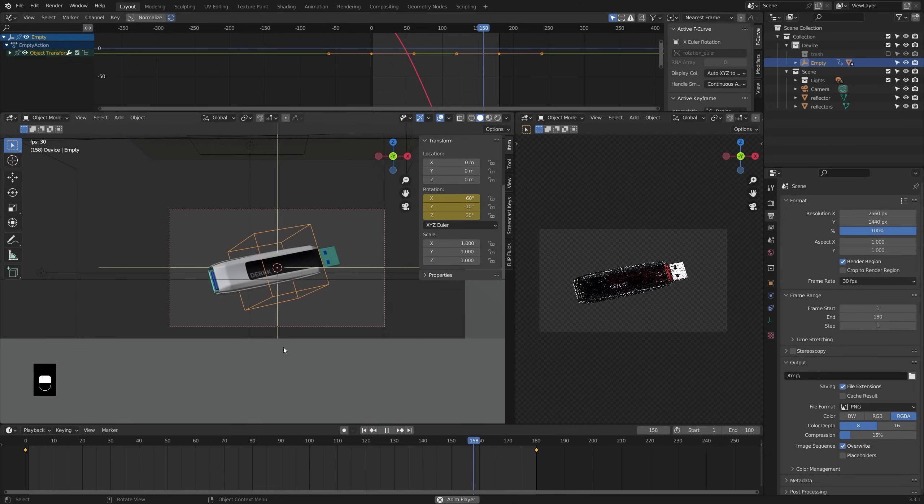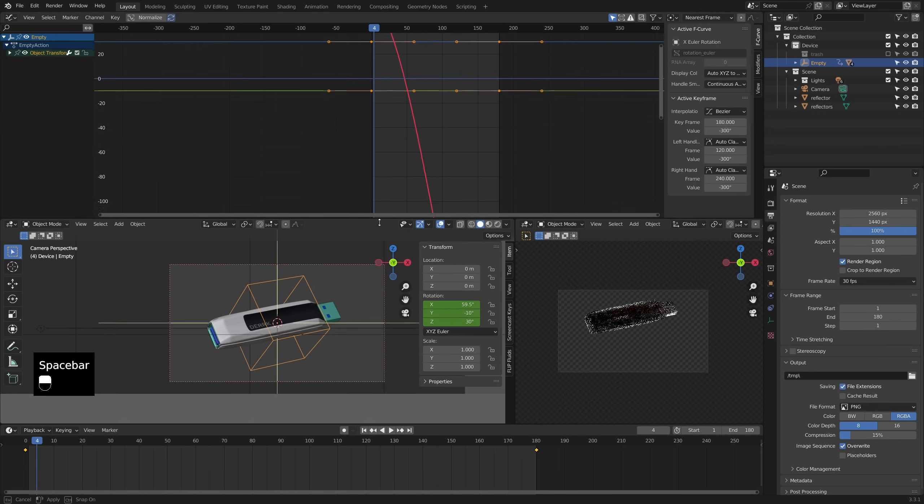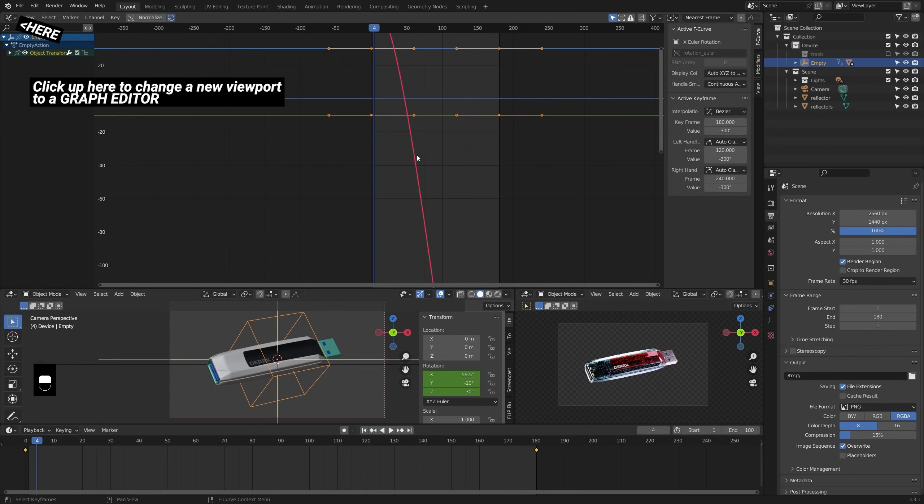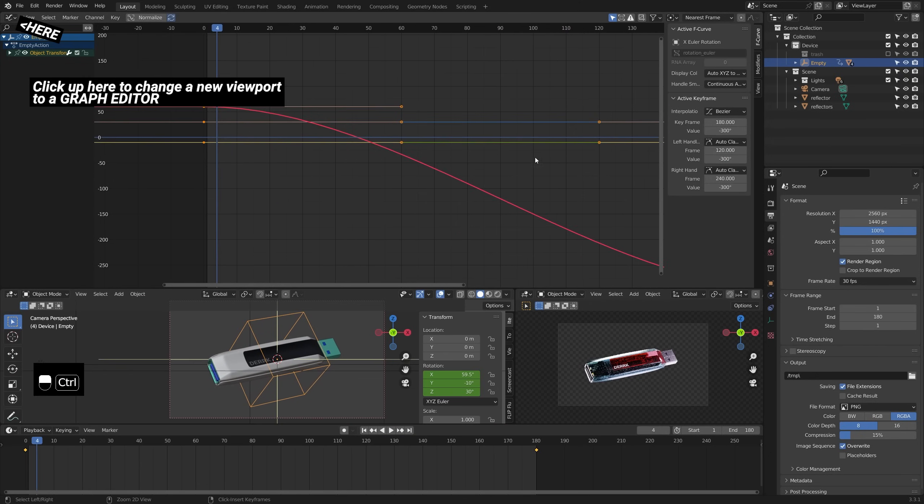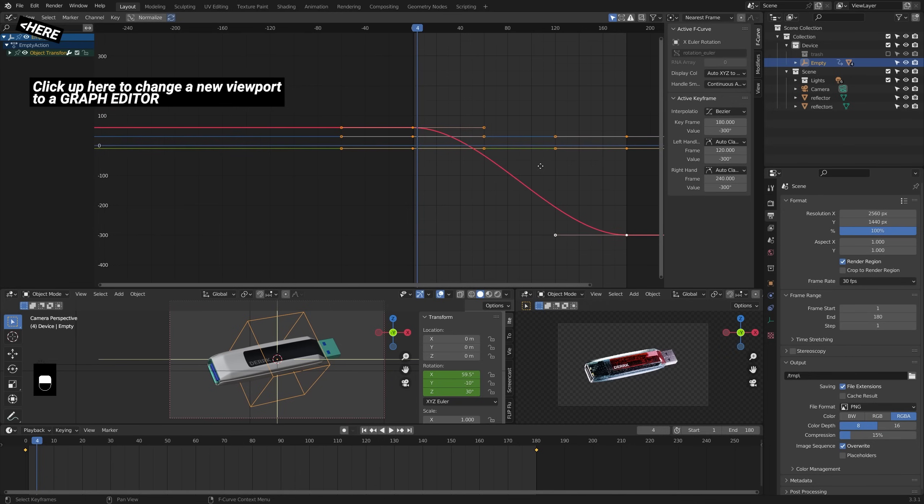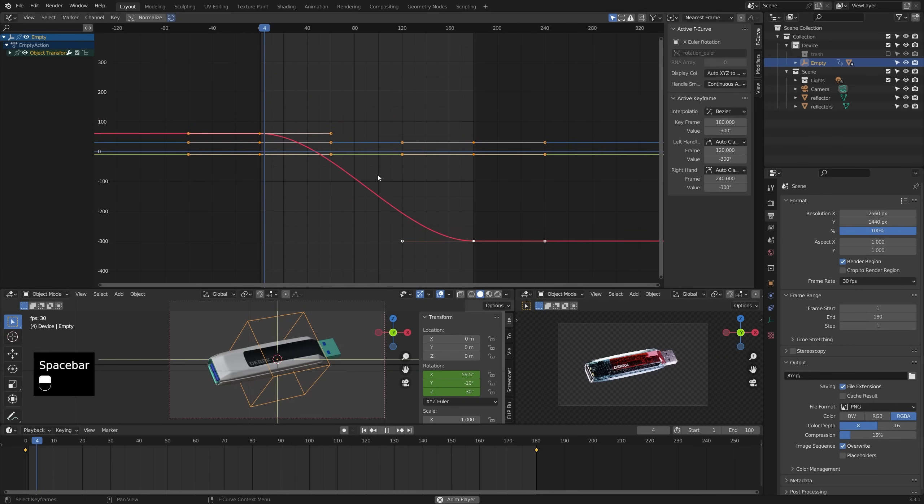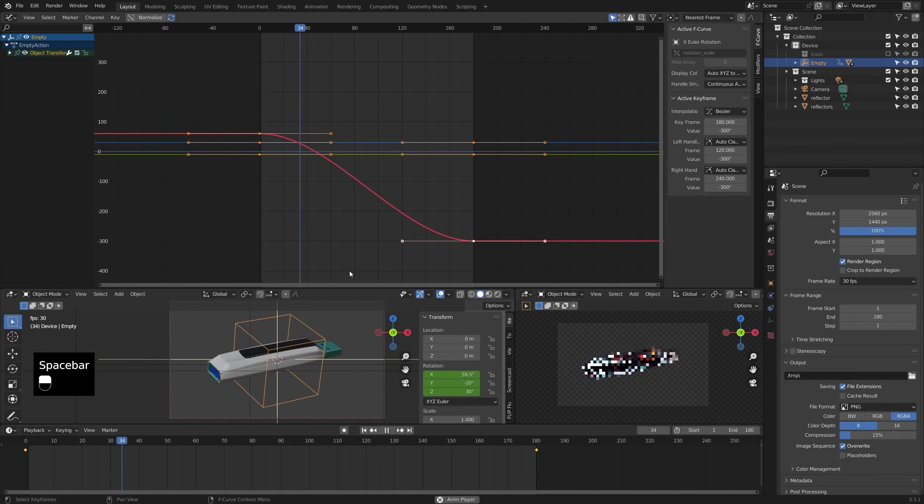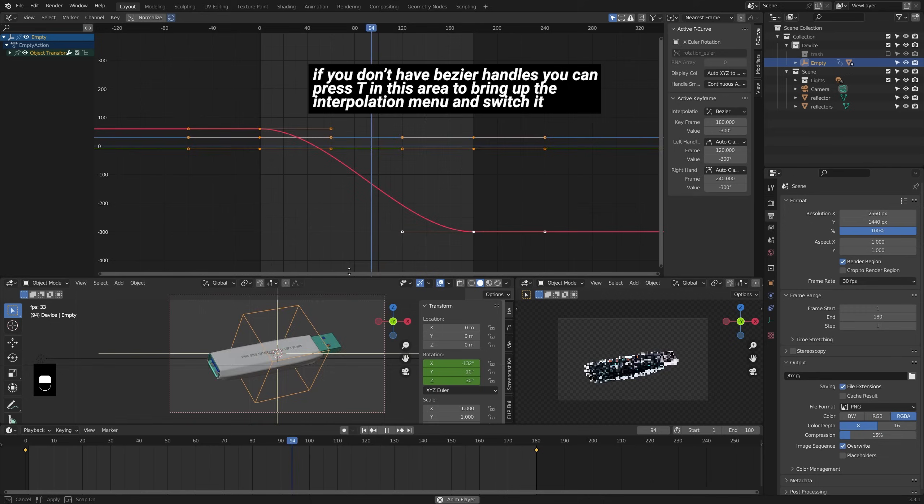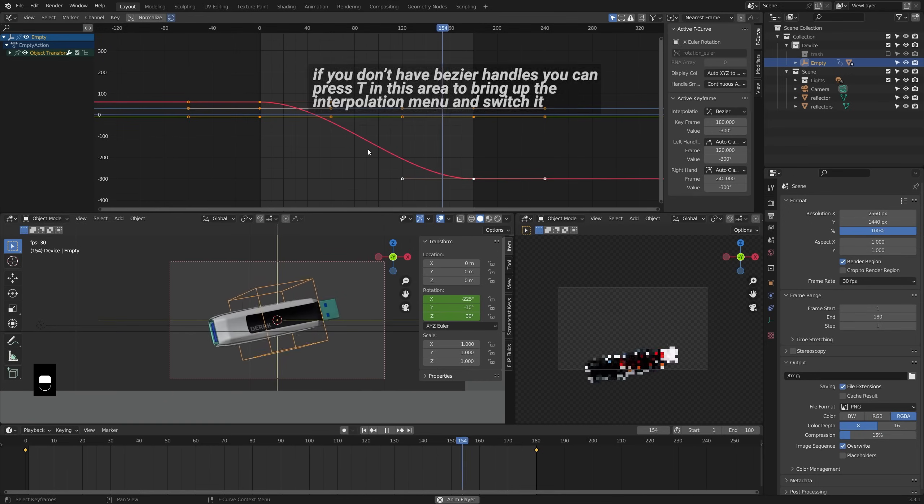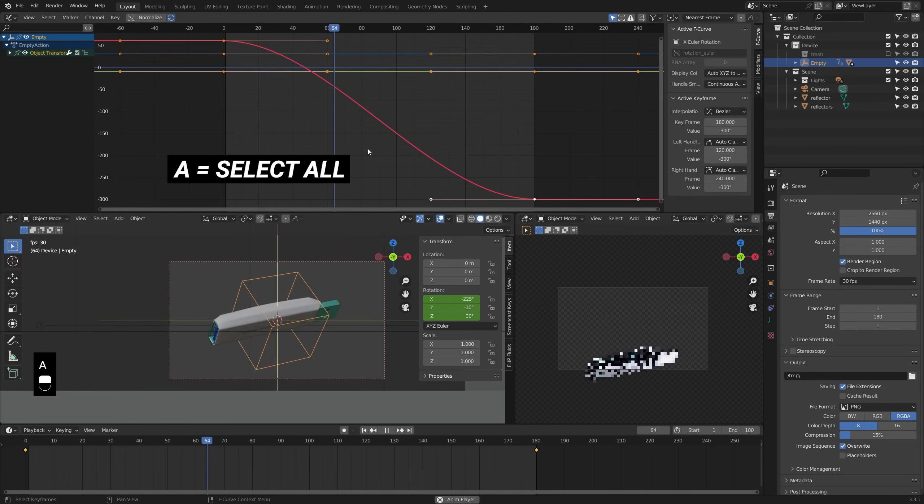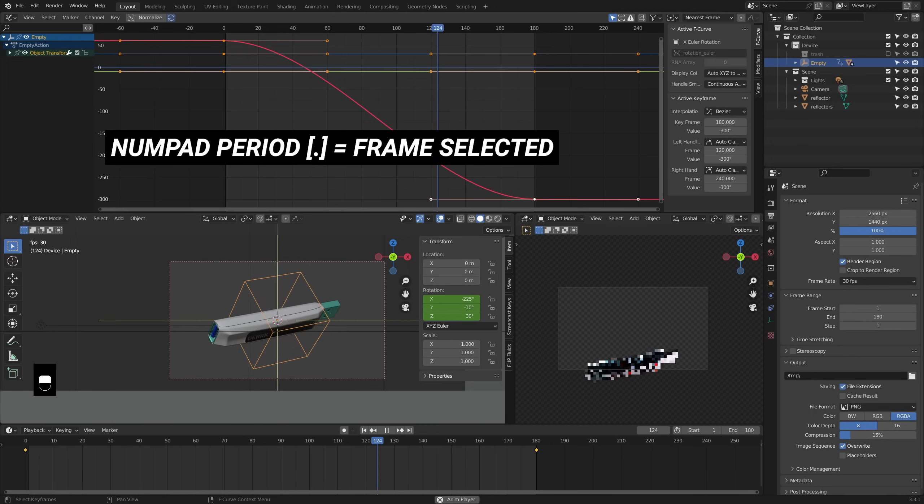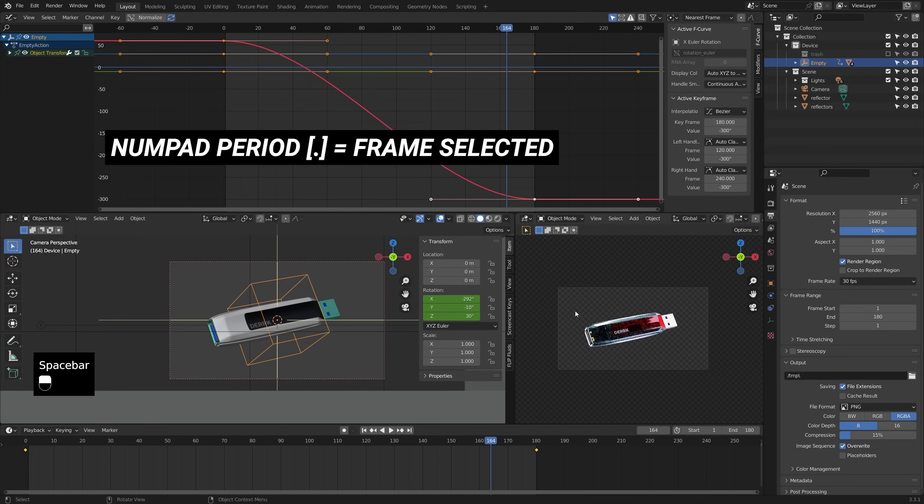Now, I'm going to drag this window up here down and what we have is a graph editor. And in the graph editor, we can see that our keyframes right now have classic Bezier style control with easing happening on each keyframe. If your graph isn't in view, then you can press A to select all the keyframes, then period on your number pad to frame selected.